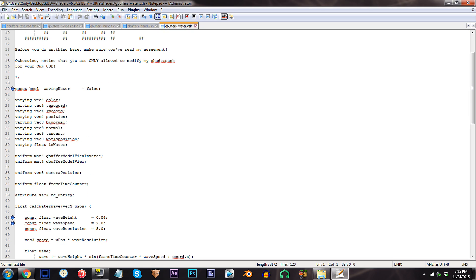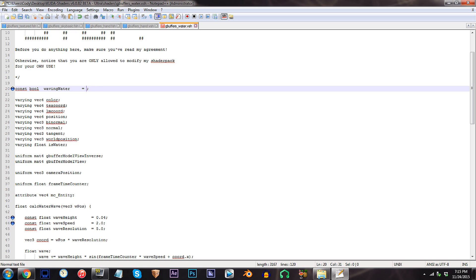From here, scroll down to line 20. To enable the waving water, simply replace false with true.